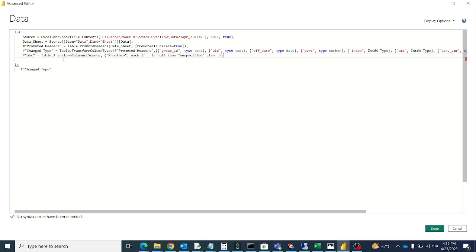Table.transformColumns means it will transform all columns with whatever we say. It will transfer all columns. So instead of source here it is the change type.